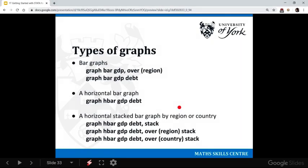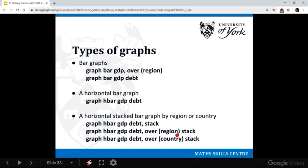And then we can do some things with that horizontal bar graph. Let's stack those two means instead. Sometimes you want a stacked bar graph. And then we can take that stacked bar graph and we can split it up by the different regions—so Europe, Asia, North America—using our over region in the bracket.